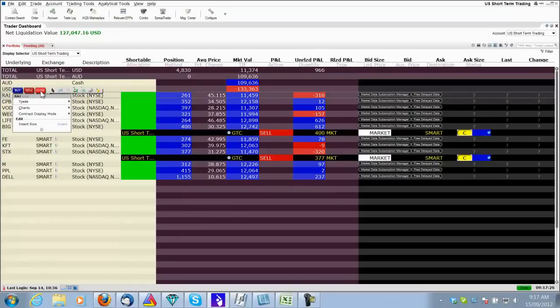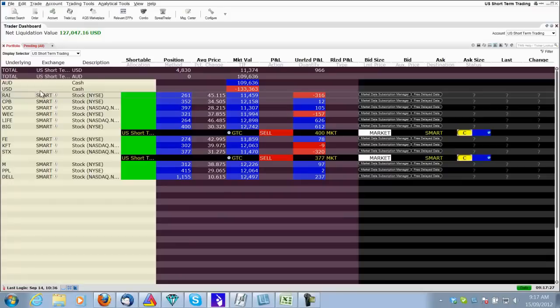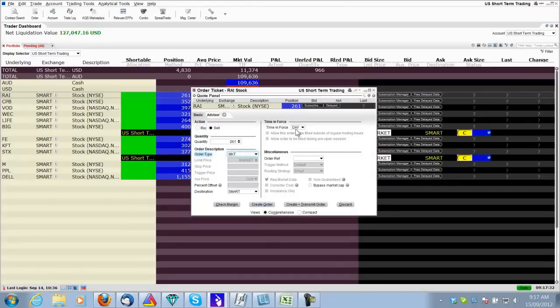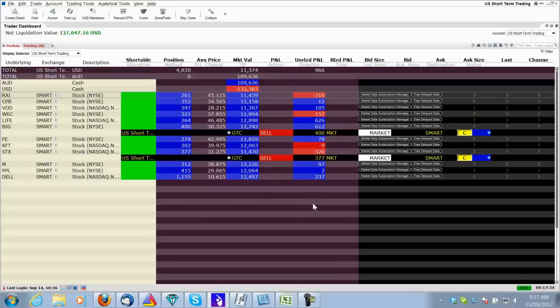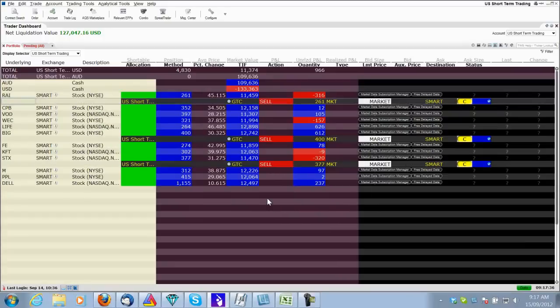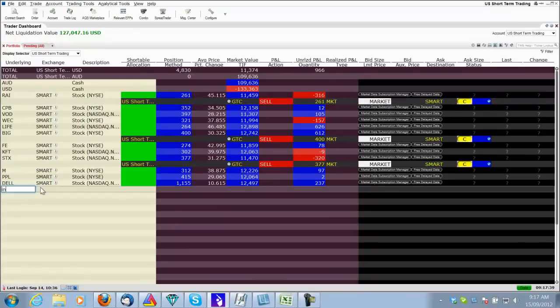RIA was also an exit on the spreadsheet. And sell at market, GTC. And that one's gone. So they're the three exits. Now there was a couple of entries.